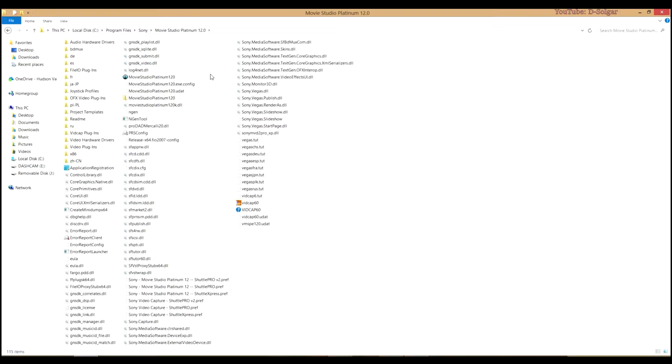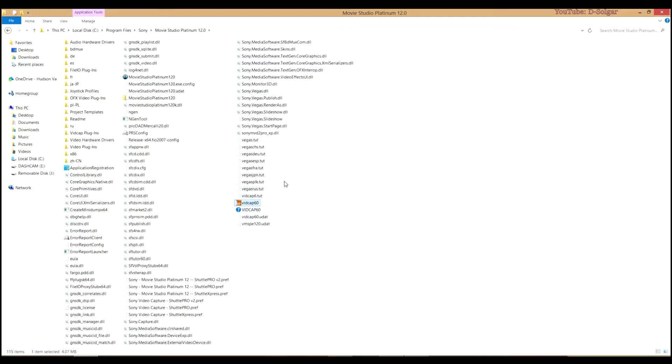The application that we are looking for is VidCap 6.0. This is the application that you should have in this folder. In case you don't have it, I actually made it available to download from Mega, and I am going to leave the link below.